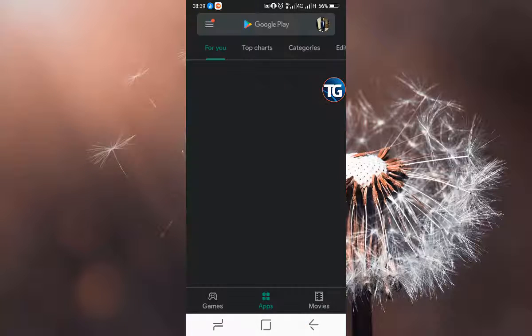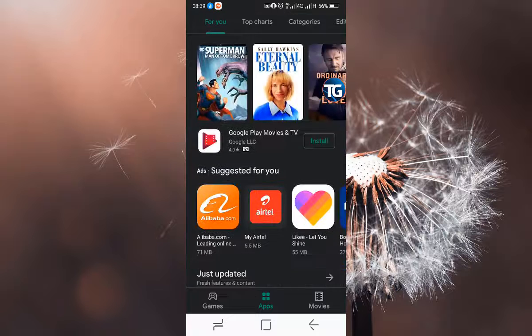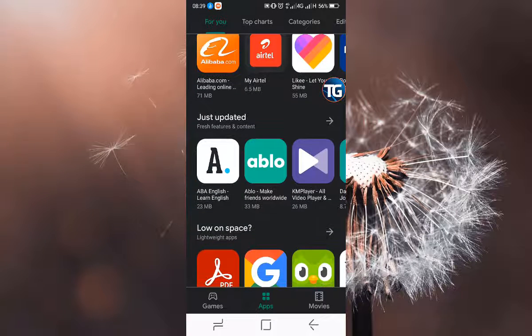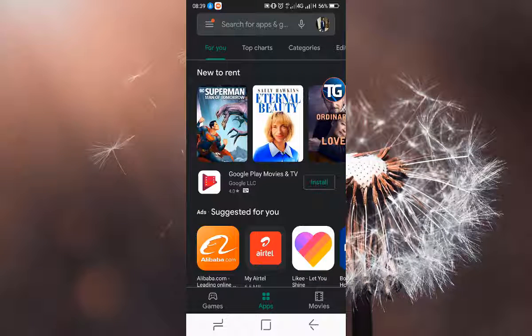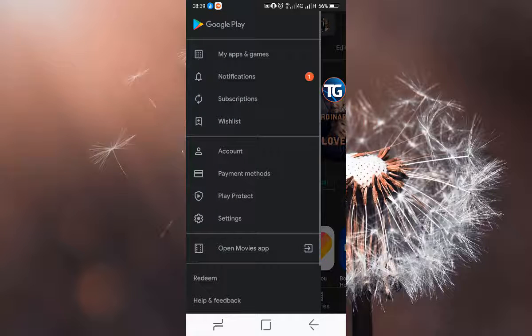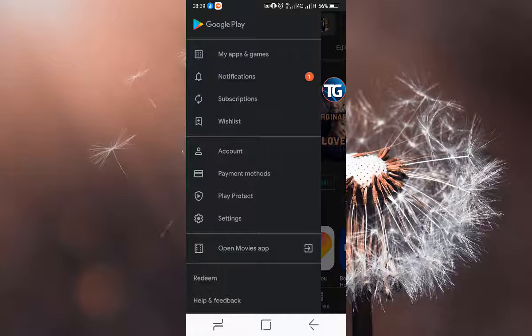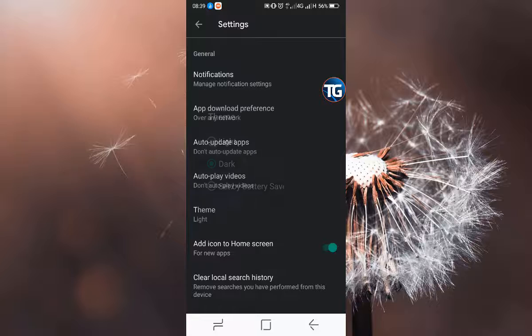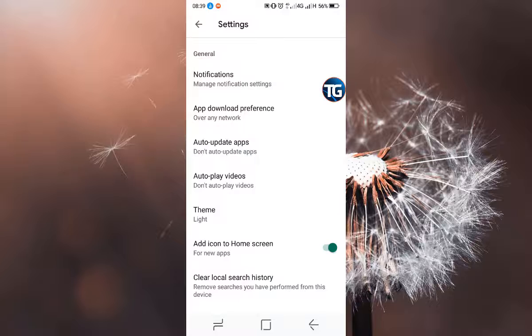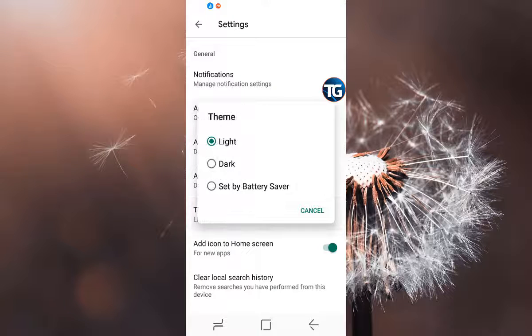Only the Play Store is now dark. If you need to go back to the default light theme, you'll go back to settings, tap on theme, and then enable light.